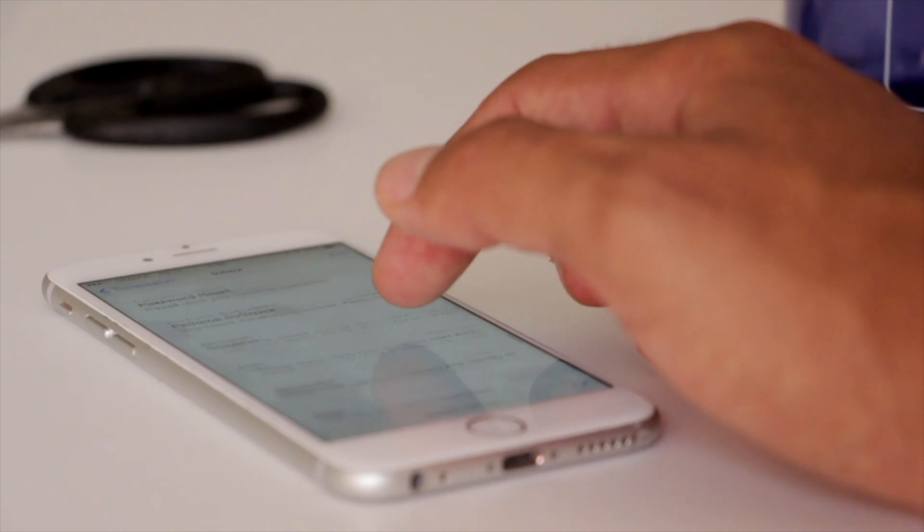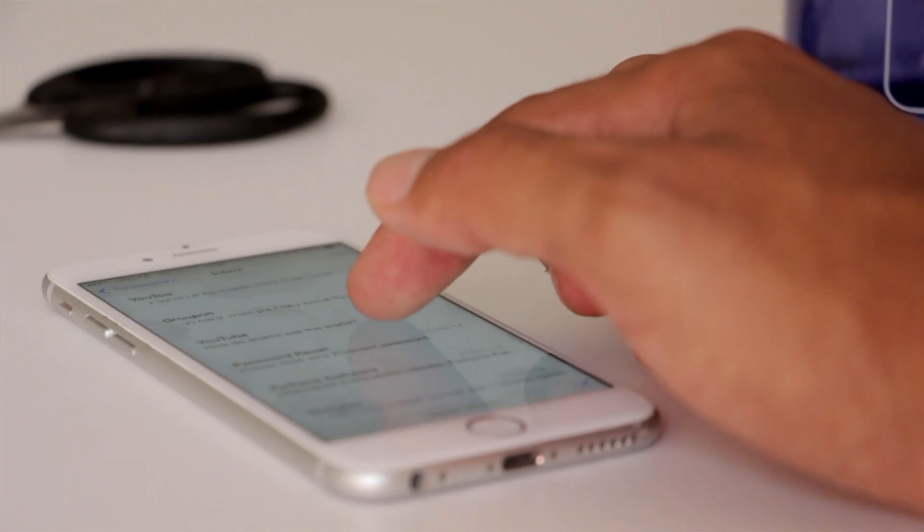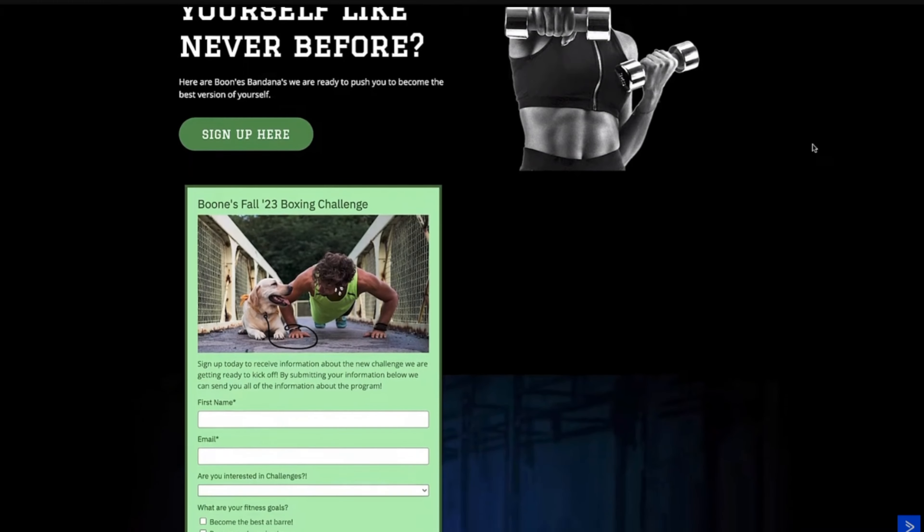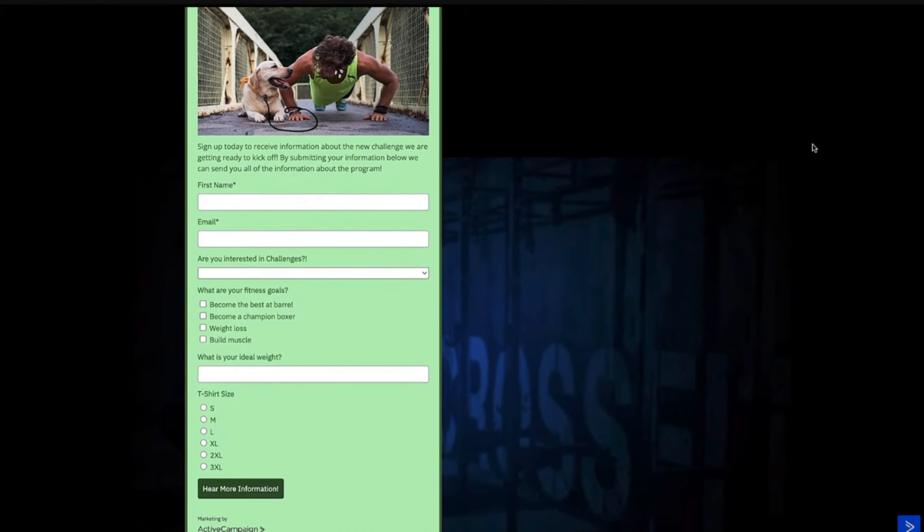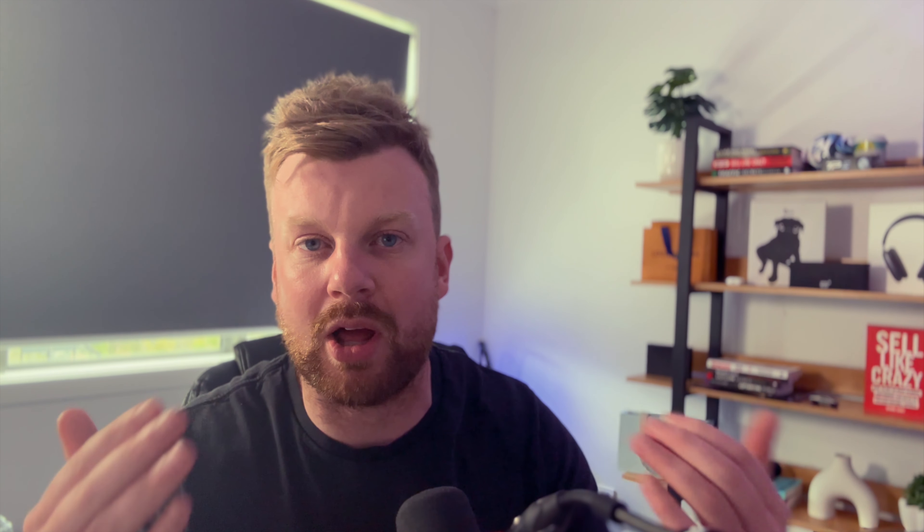Once you have that list, it's time to start sending emails to your subscribers, and you can do this in three different ways. The first is simply sending an announcement when a product or service is live or about to go live on your website or coaching services, for example.